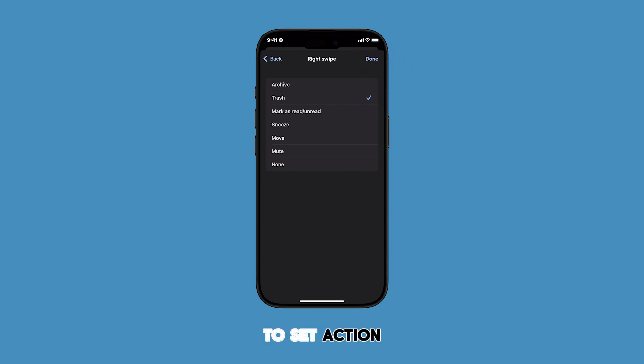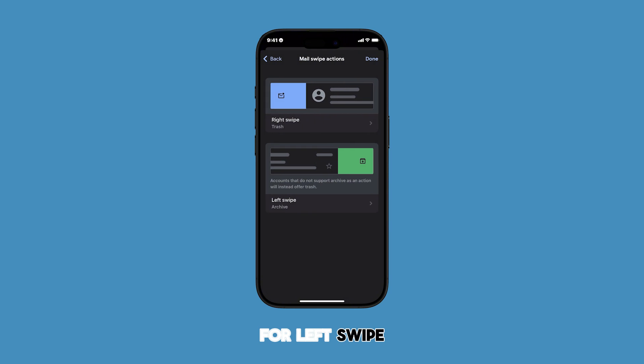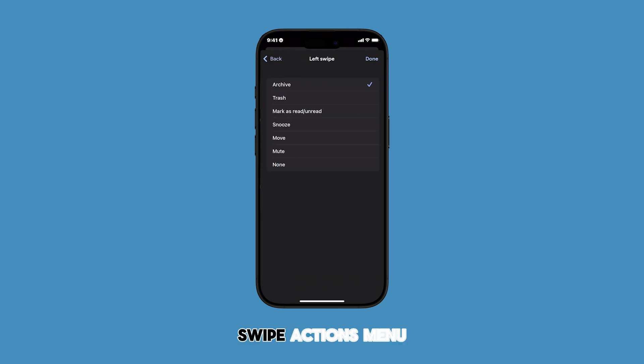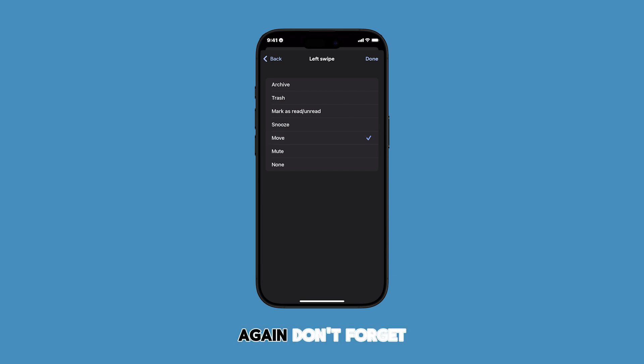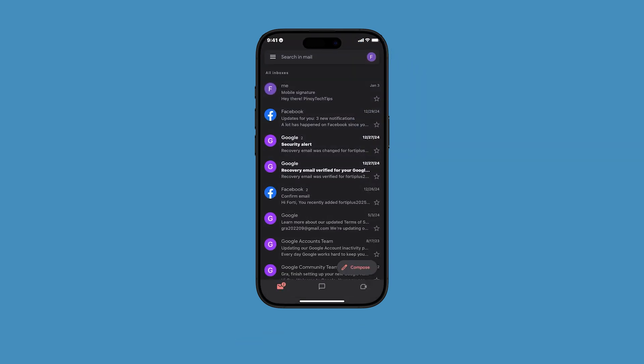To set the action for left swipe, tap Left Swipe from the Mail Swipe Actions menu and then select any from the given actions. Again, don't forget to tap Done to save your changes.